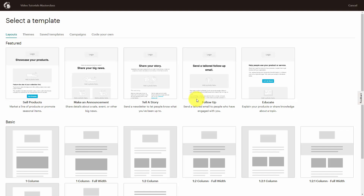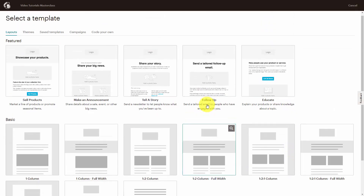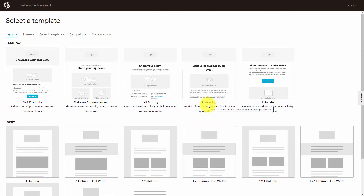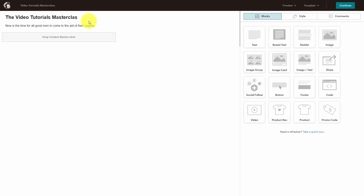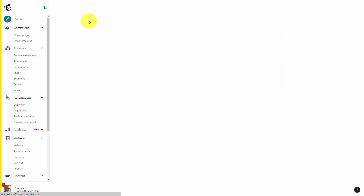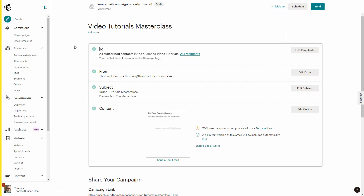Every platform is going to be different at this point. But inside of Mailchimp, we can choose a specific layout in order to place our text. Once you've written out the broadcast email, you can then click continue here in Mailchimp. And your email is now ready to be sent to your entire list or those you have specified.